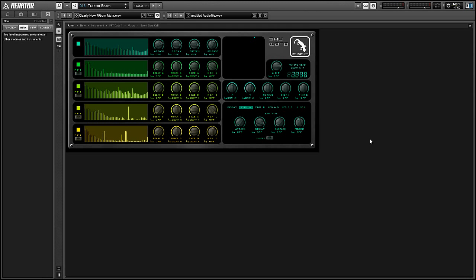Hey guys, this is Salamander Anagram with ReactorTutorials.com and this month I'm going over some of my favorite ensembles from the reactor user library. If you like this tutorial, please subscribe to our YouTube channel. We come out with new reactor content at least once a week.